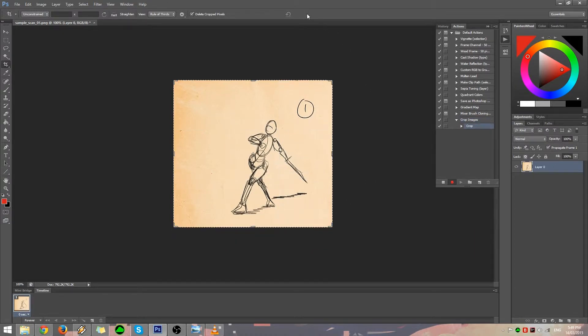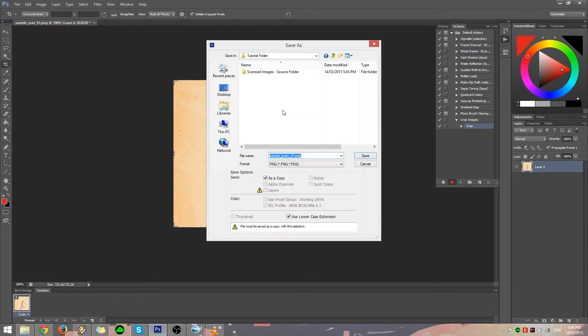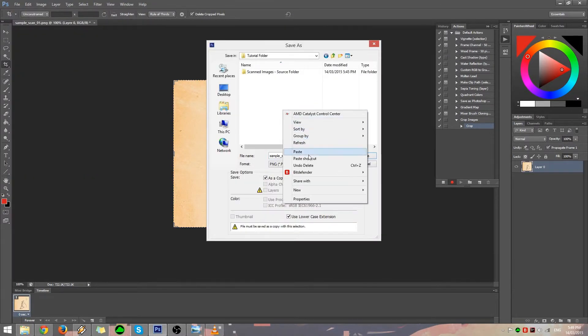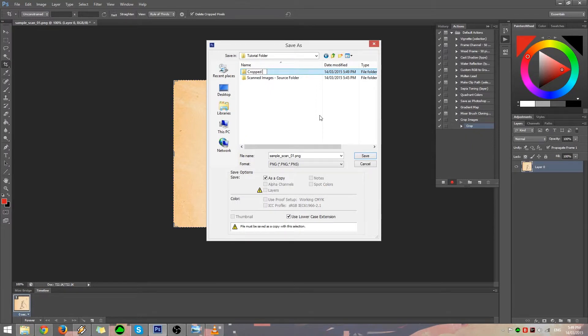Now we will save the cropped image. Click on File, then select Save As. Select or create a new folder where you want to save your output files. In this example, we will create a new folder called Cropped Images. Save your file inside the Cropped Images folder.